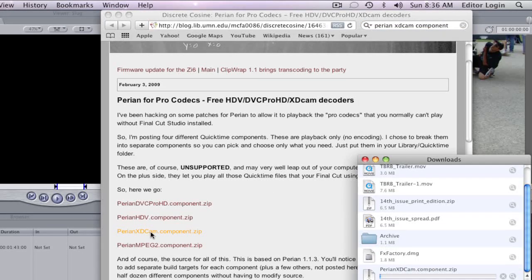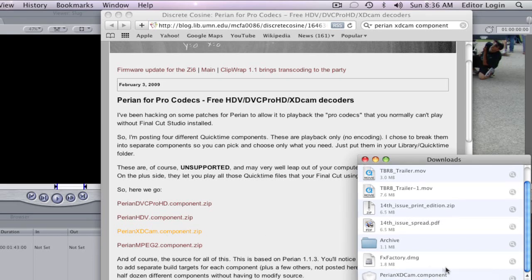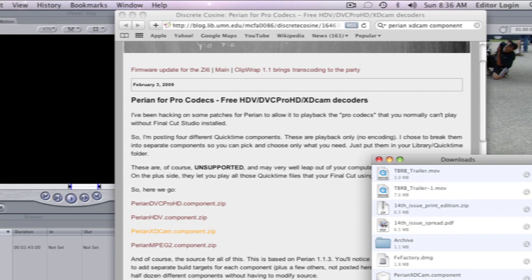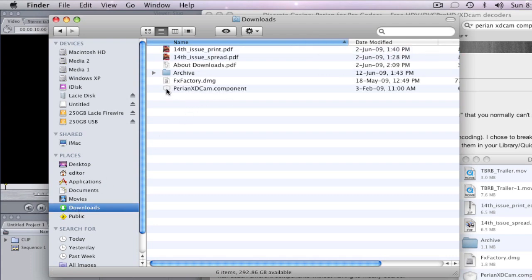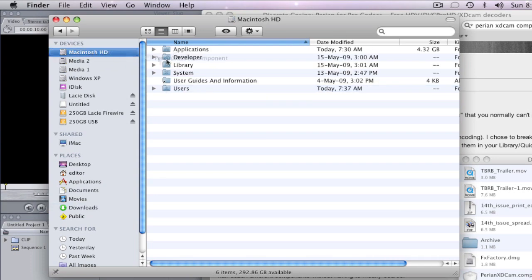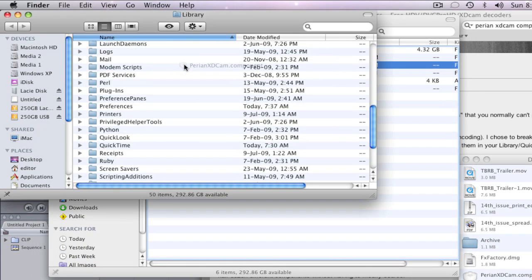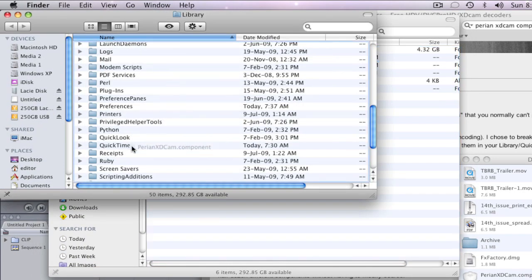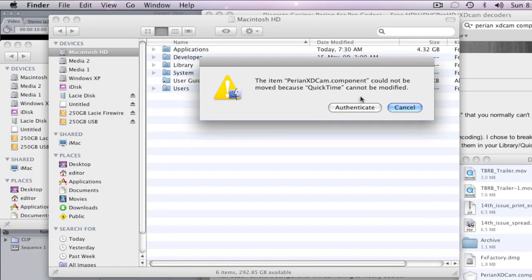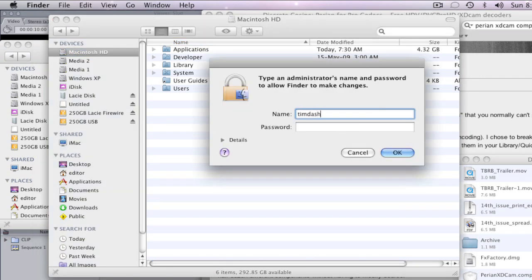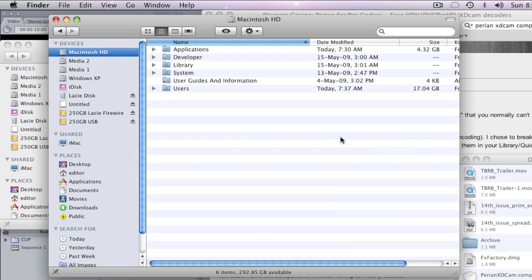You just download this link here, and then in your downloads you'll see the Perion XDCAM component. Drag that into Macintosh hard drive, then Library, then find QuickTime — and this is where you put it. You will probably need to authenticate. And there we go.